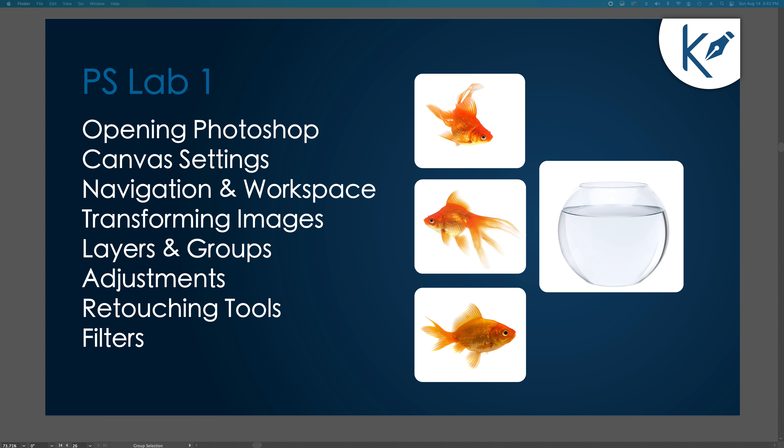Hi everybody, welcome to Photoshop Lab 1. Today you're going to need four different images: the bowl of water and goldfish 1, 2, and 3. We're going to start by opening Photoshop for the first time, talk about the software and how it's laid out. We'll cover canvas settings, navigation and workspace, transforming images, layers and groups, adjustments, retouching tools, and a couple of filters.